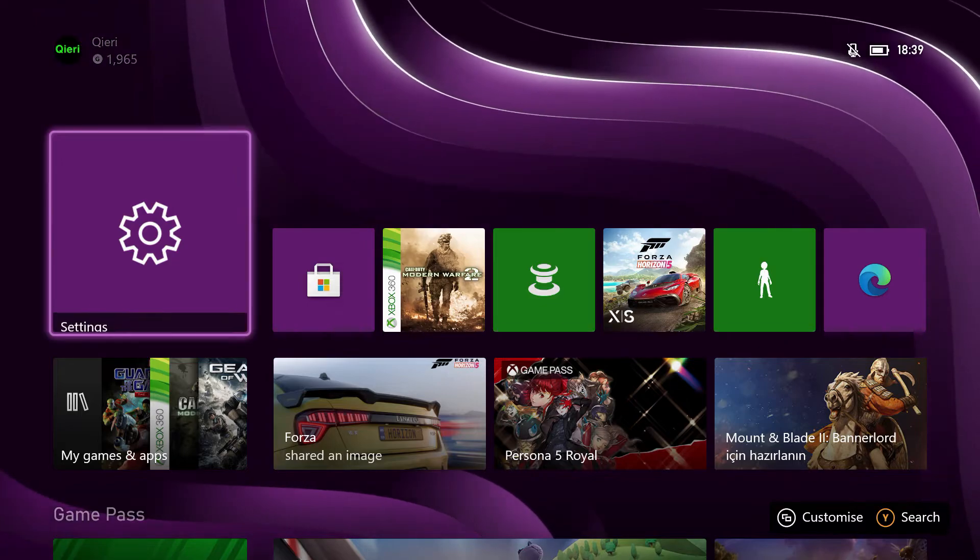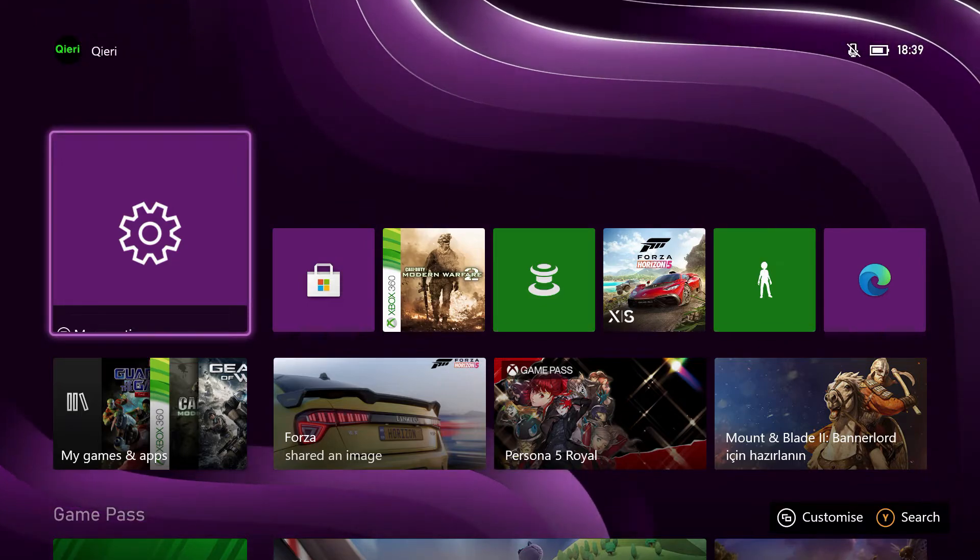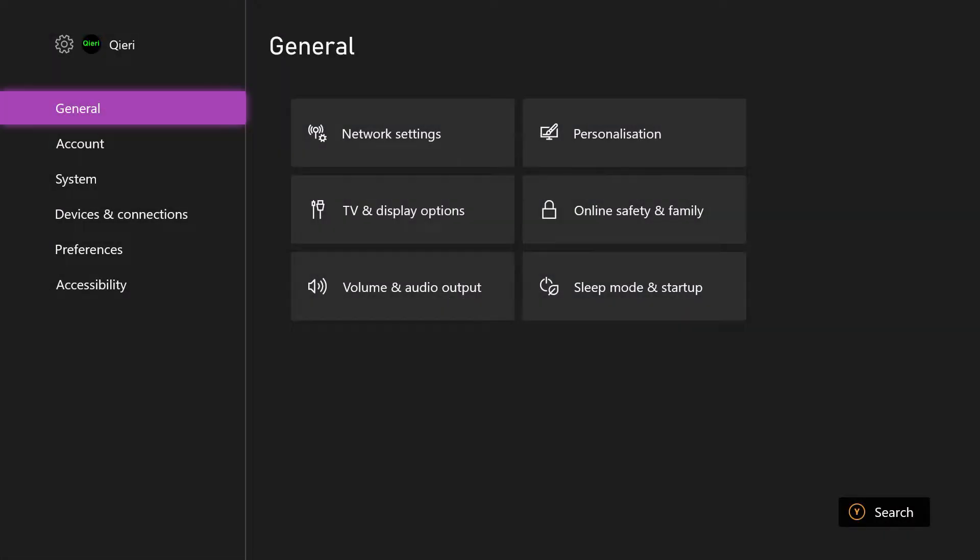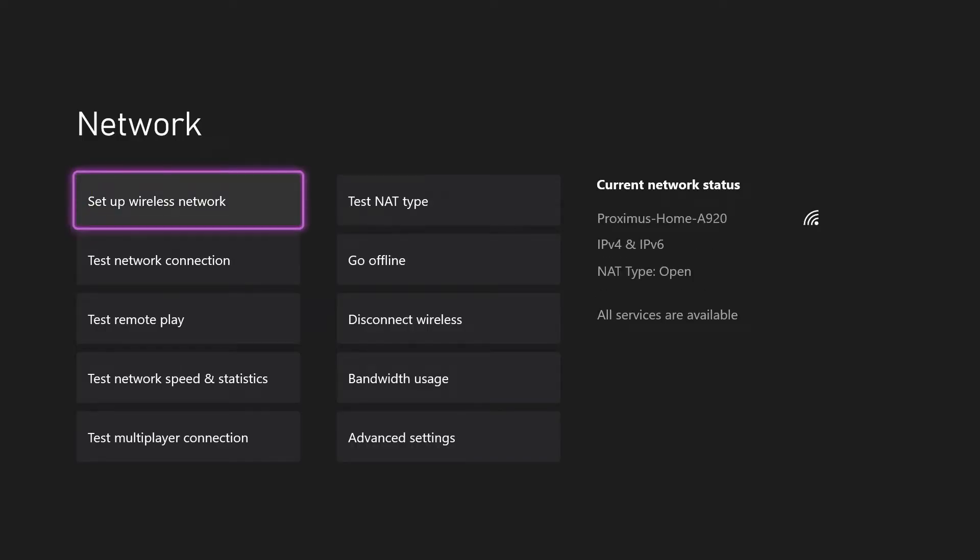Now the last way how you can fix this is going to settings, go over to 'General,' go over to 'Network settings.' Make sure that you are connected to the Wi-Fi and it has a good connection. Just go over to 'Test network connection' and you should see it's all good. If it's all good, you're good to go.